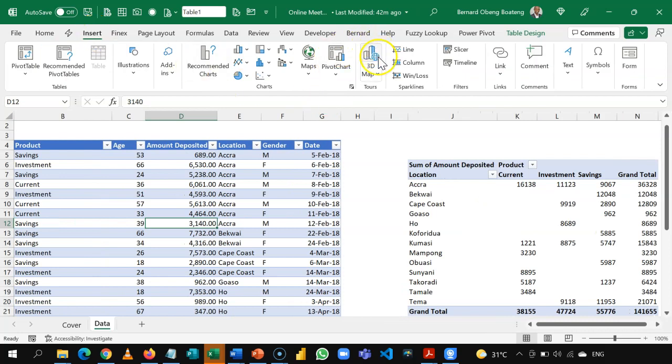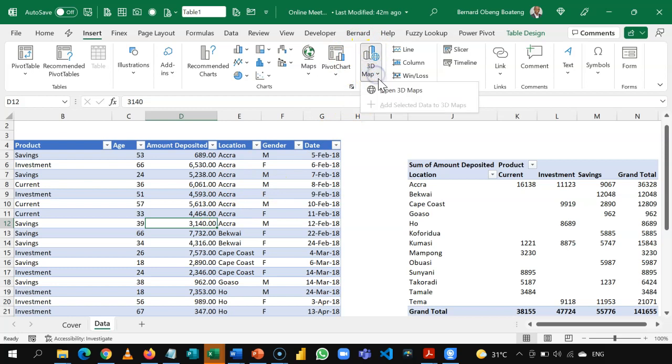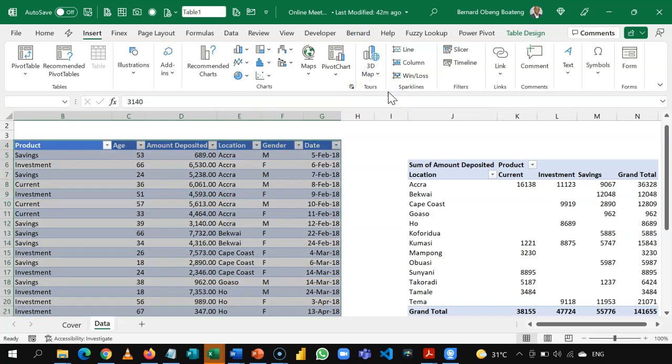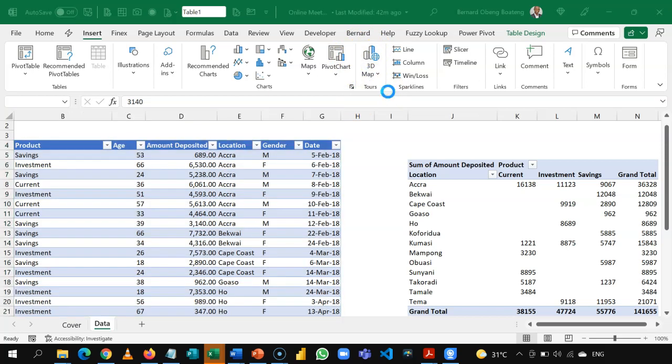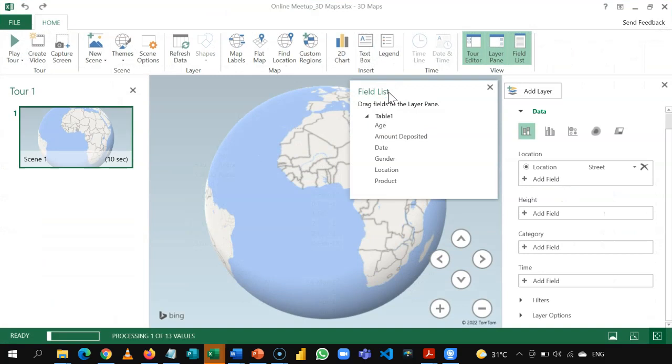Go to insert. And you see 3D map here. So, standing in here, you can now open 3D maps. And it opens this window for me.